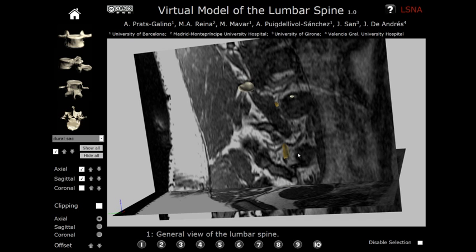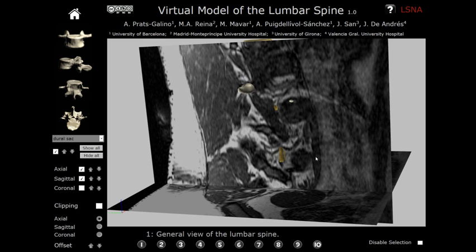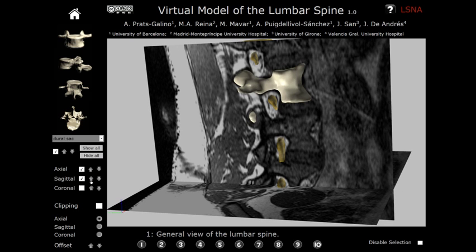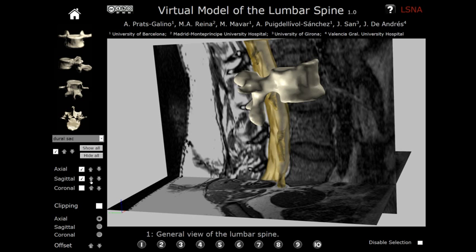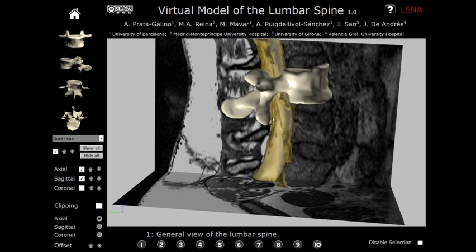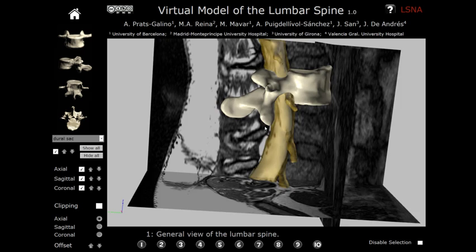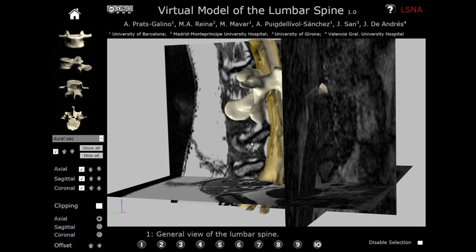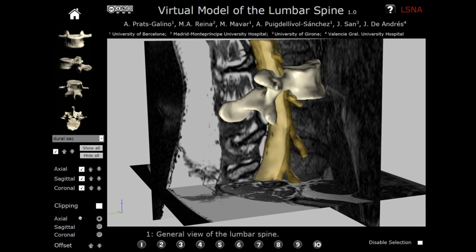The images in different orientations can be shown independently or in combination. In the sagittal option, we move along sections from left to right and observe the correspondence of the 3D structures and the anatomical sections. In the coronal option, we move between the anterior and posterior sections.